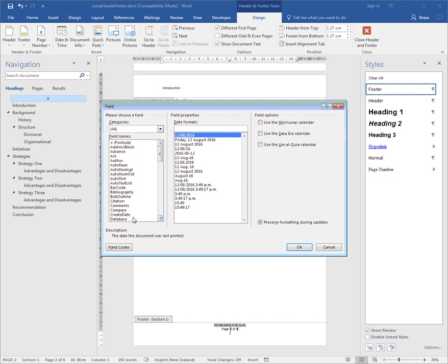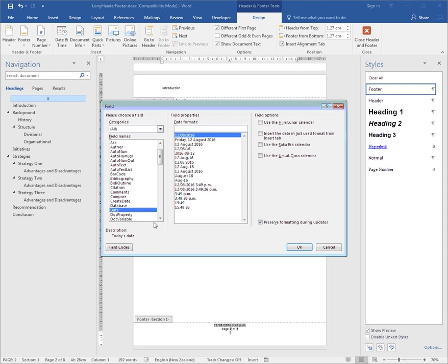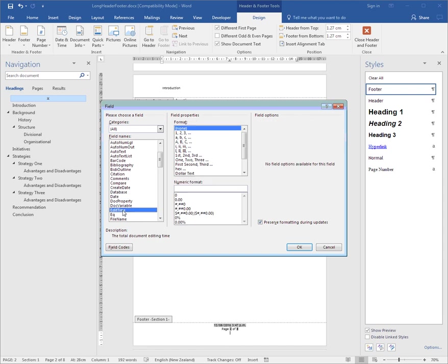Looking back through the list again, not only is there Create Date and today's date, but there's also things like Edit Time, the total document editing time in minutes, the amount of time spent making changes.